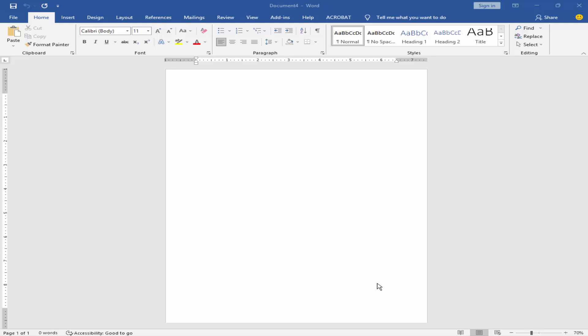Bismillahirrahmanirrahim. In this video, I will show you how to create a modern ID card template using Microsoft Word.